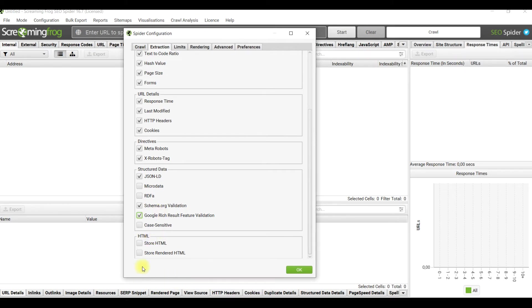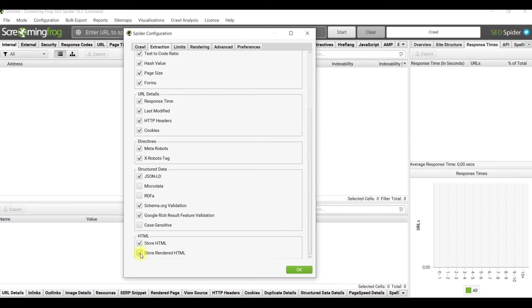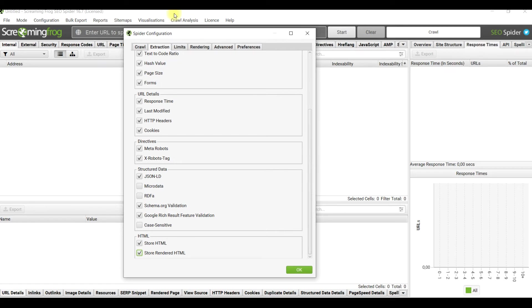If you crawl a staging site or site which is waiting for redesign, I always advise you to tick store HTML and store rendered HTML because in that way it would be much easier to track differences between data when some huge updates are made.